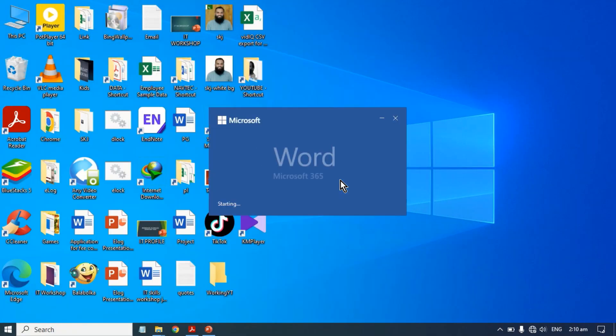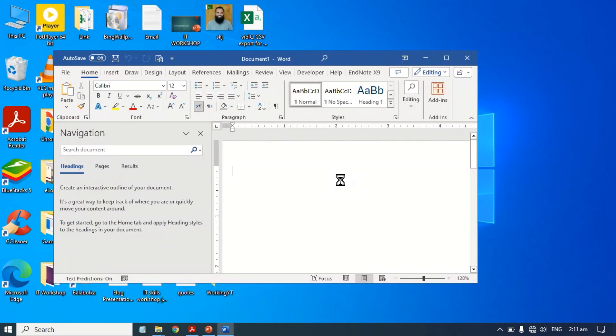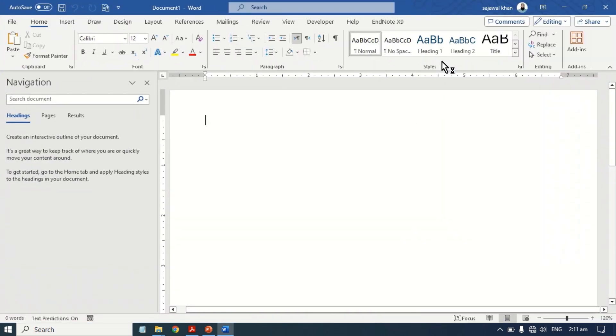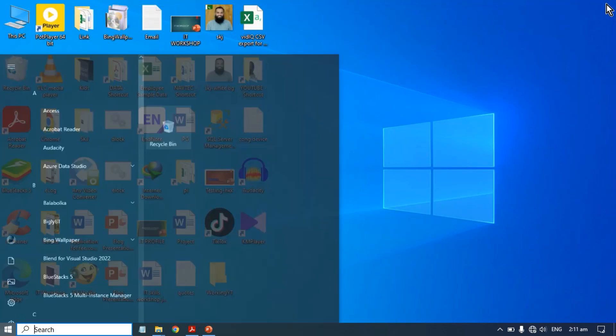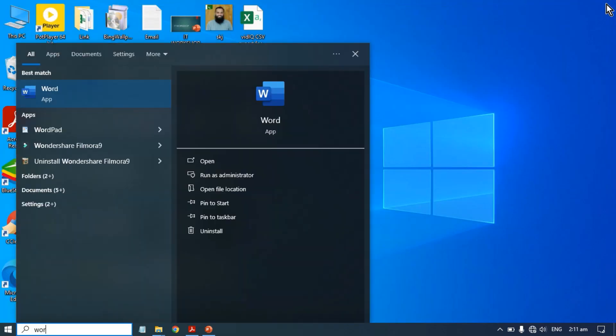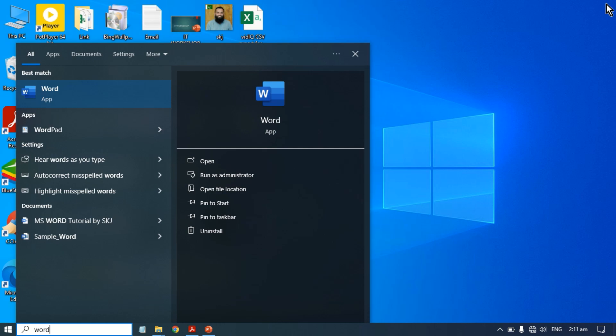Microsoft Windows automatically remembers the current size of any program window when it is closed. When you reopen that program, the window size will remain the same.